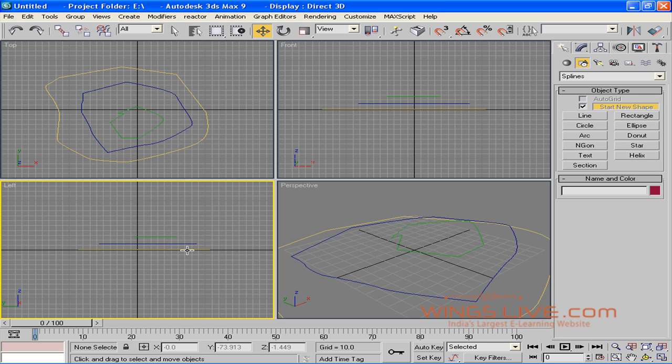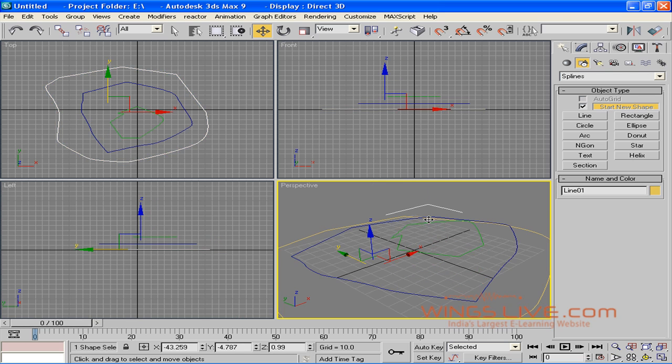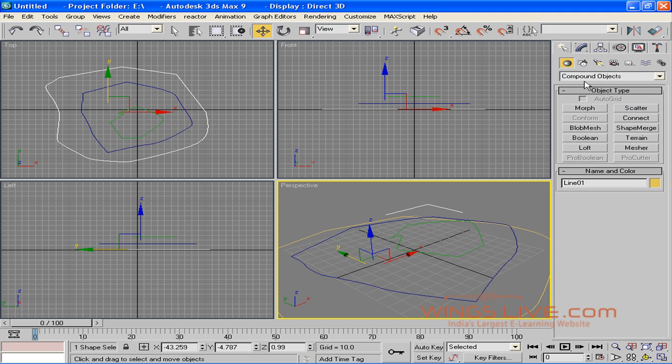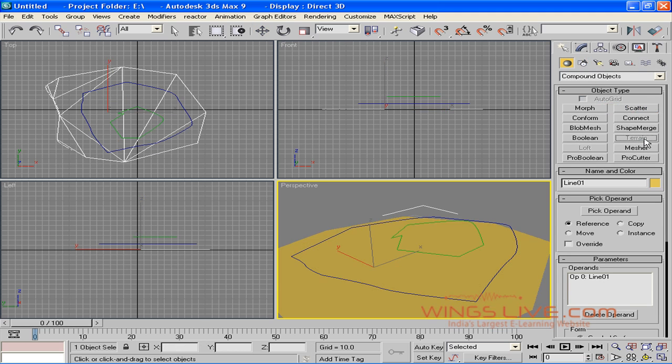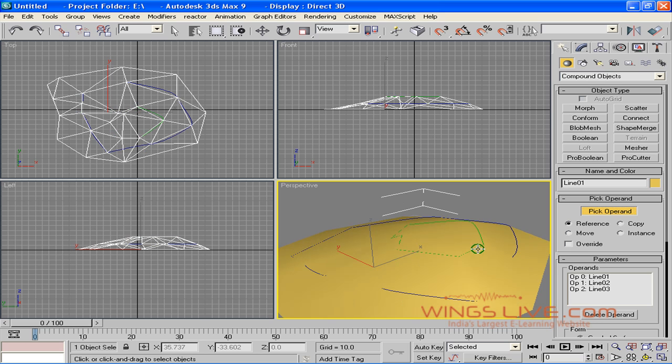Select the base shape in Perspective viewport. Go back to Compound Objects and click Terrain. Select Pick Operand and click All Line Shapes One-by-One.